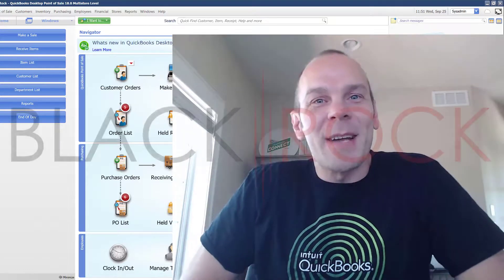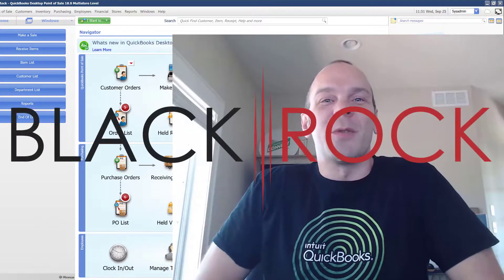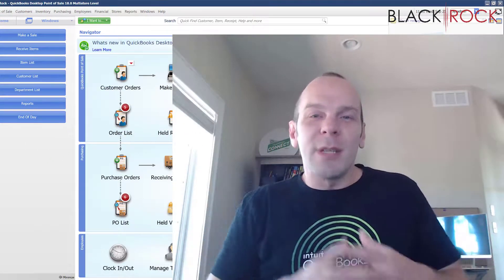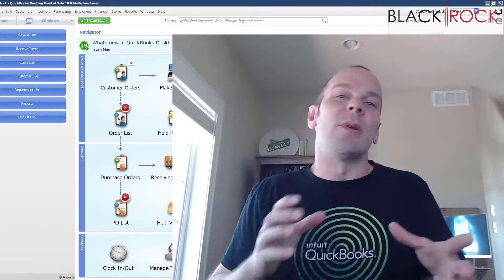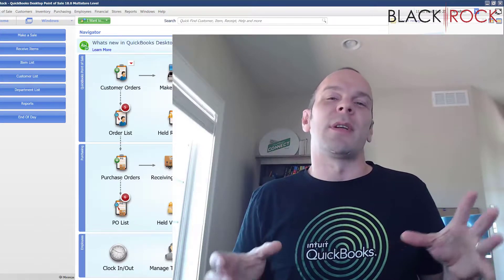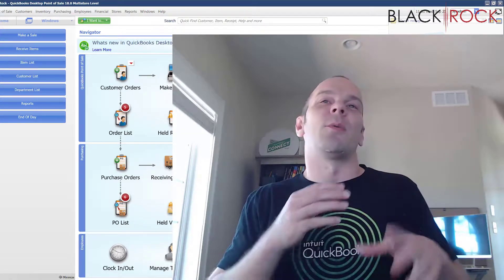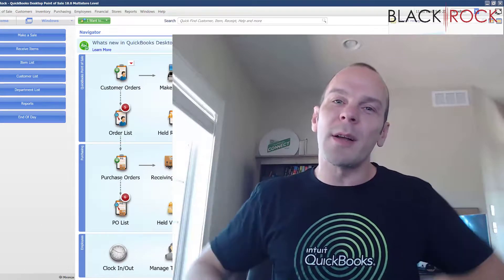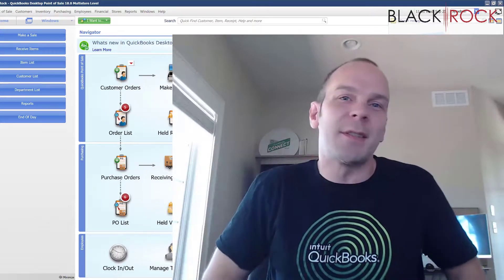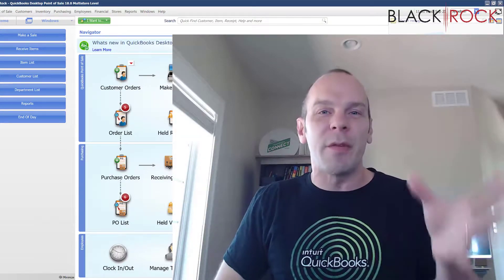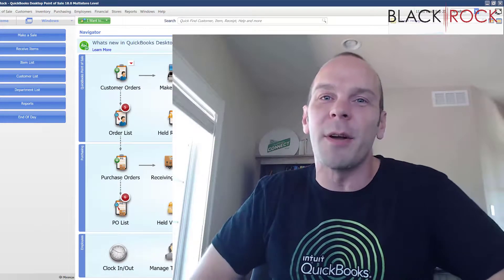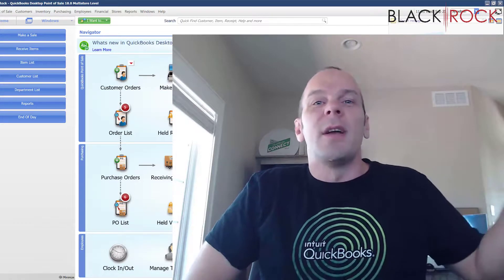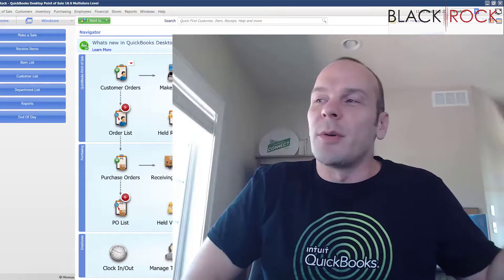Hey there folks, Peter here with BlackRock Business. Thanks for showing up to the channel today. I know you normally tune in to get some tutorials, guidelines, walkthroughs, do-it-yourself tips, or error fixes — all the wonderful things that we provide here at the BlackRock Business QuickBooks Point-of-Sale channel.